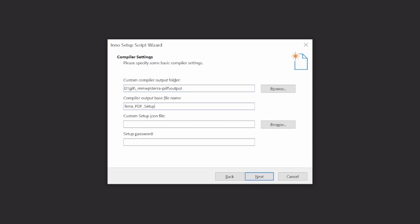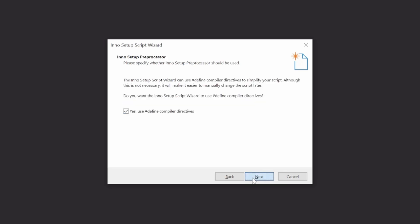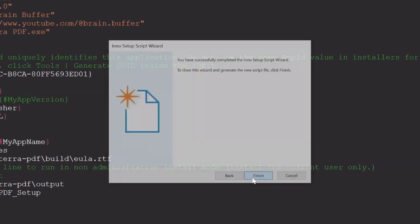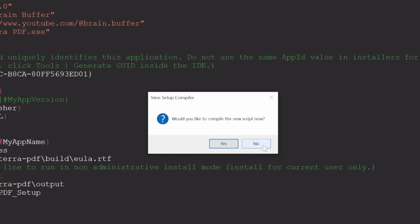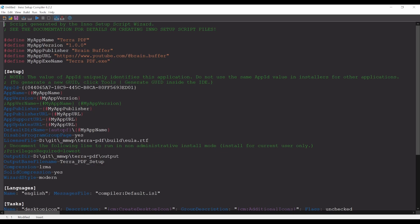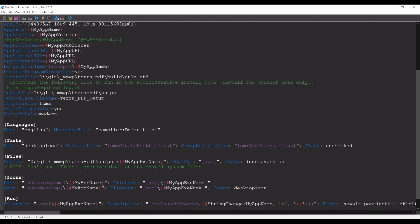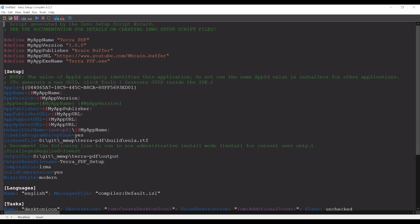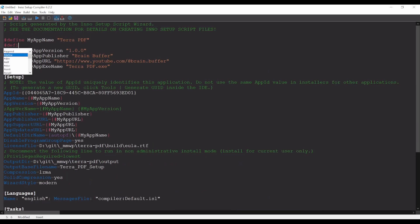Afterwards, change the base filename to whatever you want the installer to be named. We'll be updating this shortly in the script, so anything will do for now. You can also update the installer icon if you wish. Finally, I recommend using compiler directives as it effectively allows us to use variables in our script. With the script wizard finished, we'll now take a look at the script itself and select No to the immediate compilation prompt. As you can see, there are several preprocessor definitions at the top of the script which insert their corresponding value into the code below. The remainder of the script contains all the necessary configurations to install our app on a Windows machine. For now, all we're going to do is create another definition containing our app name without any space characters, and then update our installer's base name to include our definition and a version number.